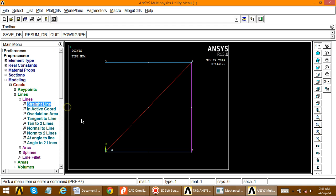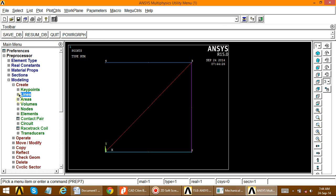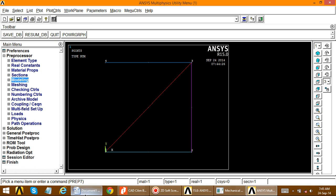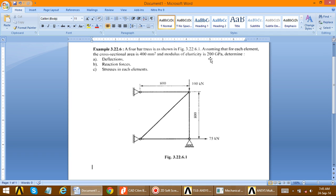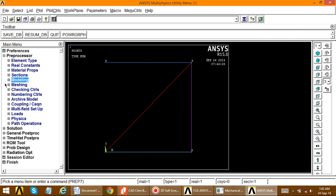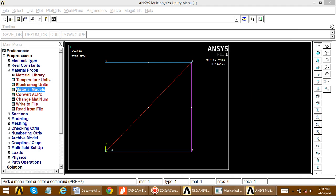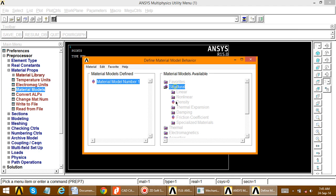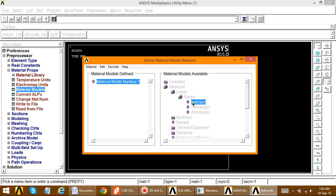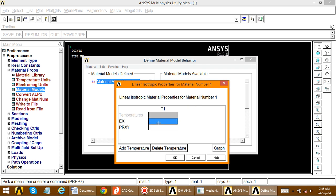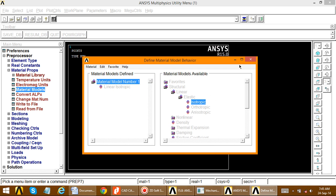Now define the material properties. The modulus of elasticity is 200 GPa. Go to Material Properties > Material Models > Structural > Linear > Elastic > Isotropic, and enter 200E3 (in Newton per mm square). Set Poisson's ratio to zero, then close this dialog.